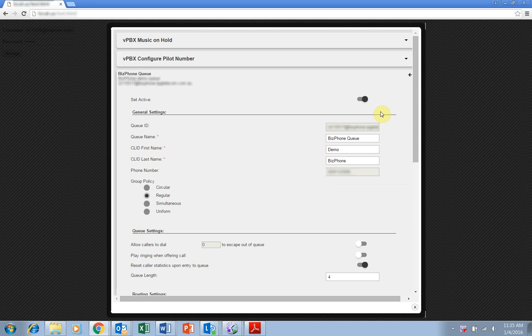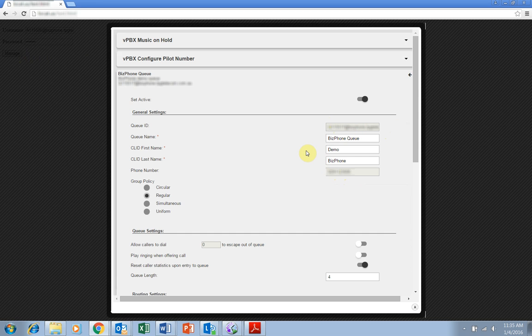The queue ID and phone number are set by default when you purchase your BizPhone services. However, you can change the queue name and the CLID or caller ID settings. This determines what the caller ID will display on your BizPhone handsets when a call comes through the queue.